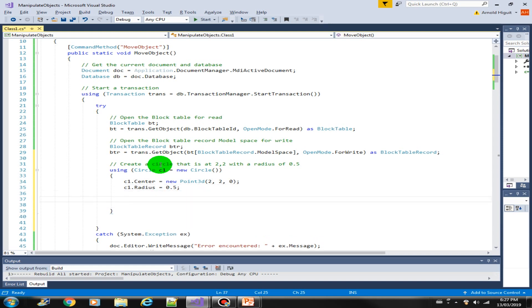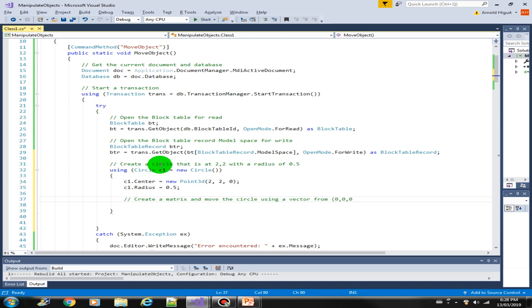Next, let's create a matrix that we will be using to move the circle. Create a matrix and move the circle using a vector. Let's create a new point from 0,0. That is the starting point 2,2,0.